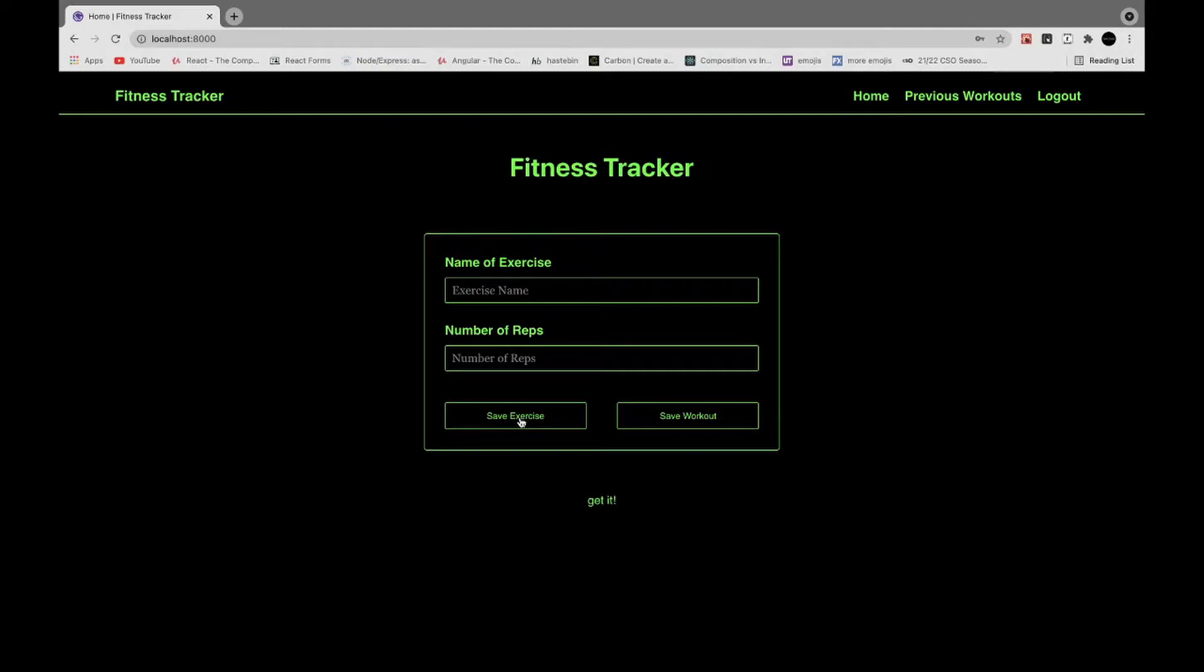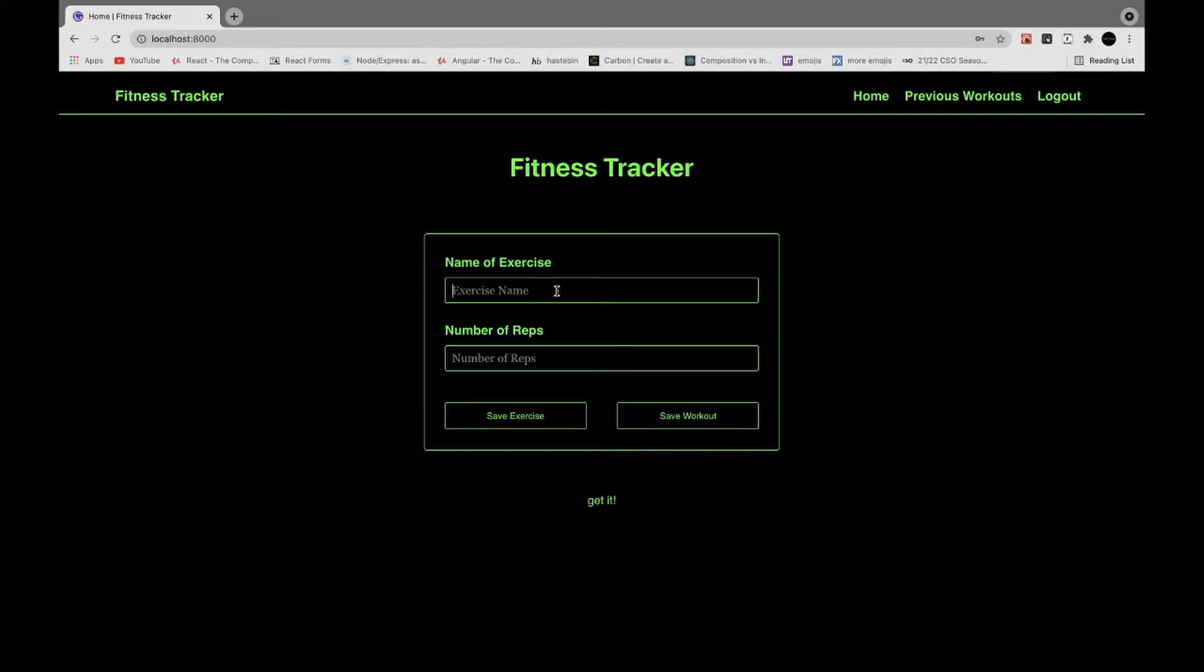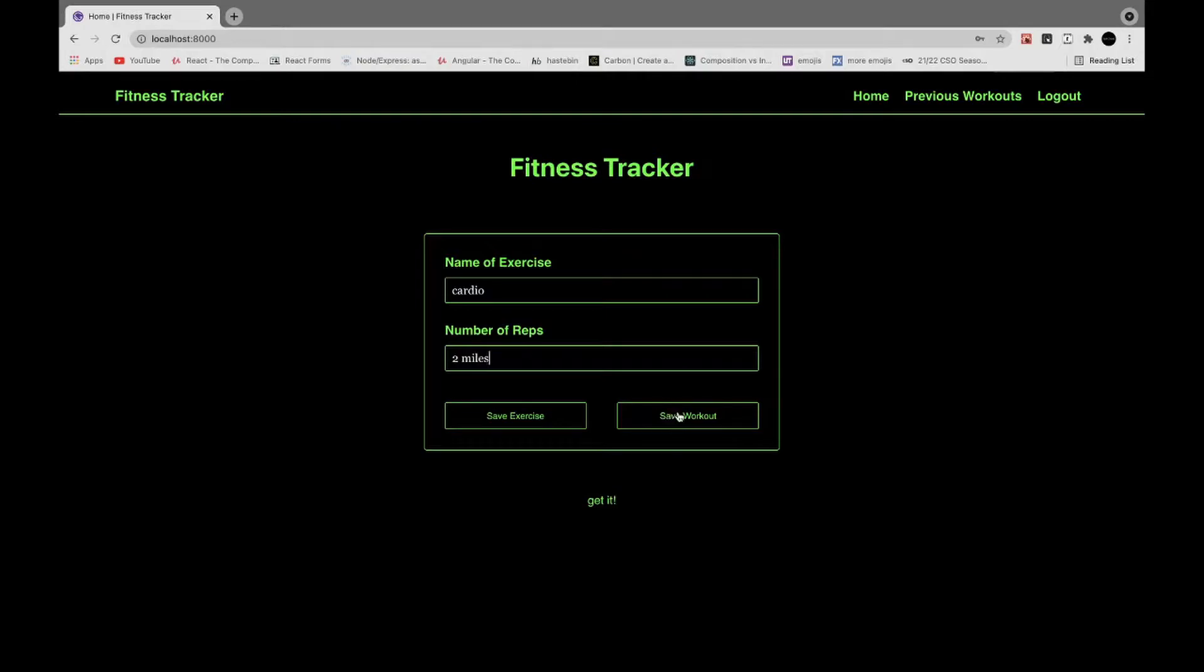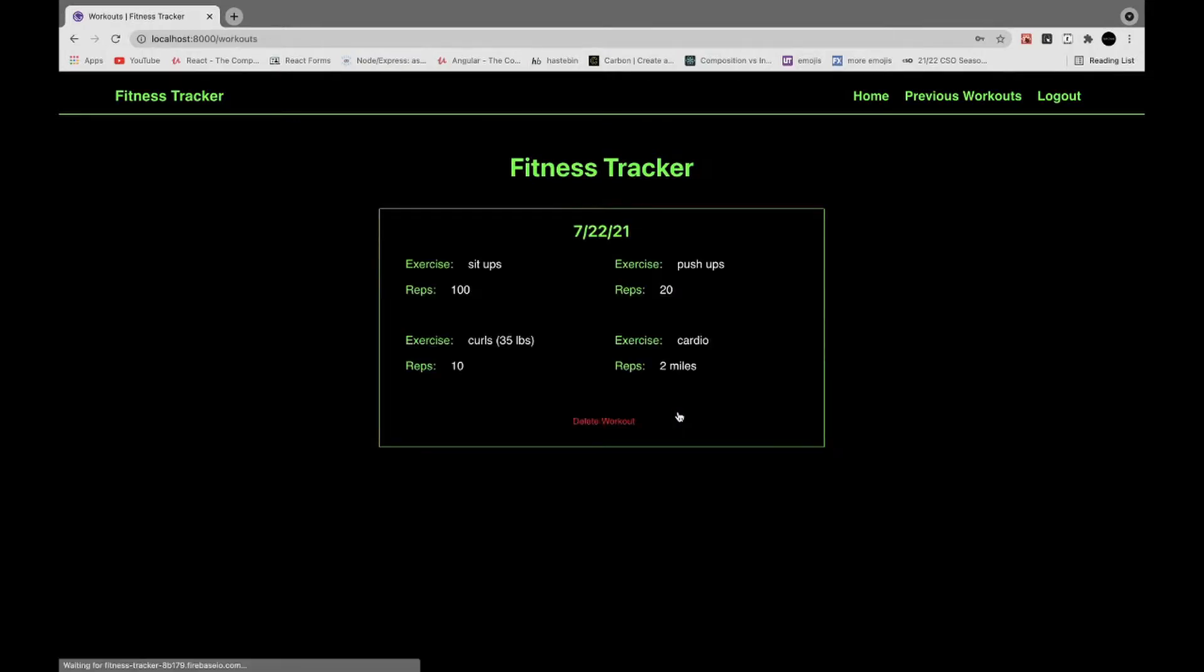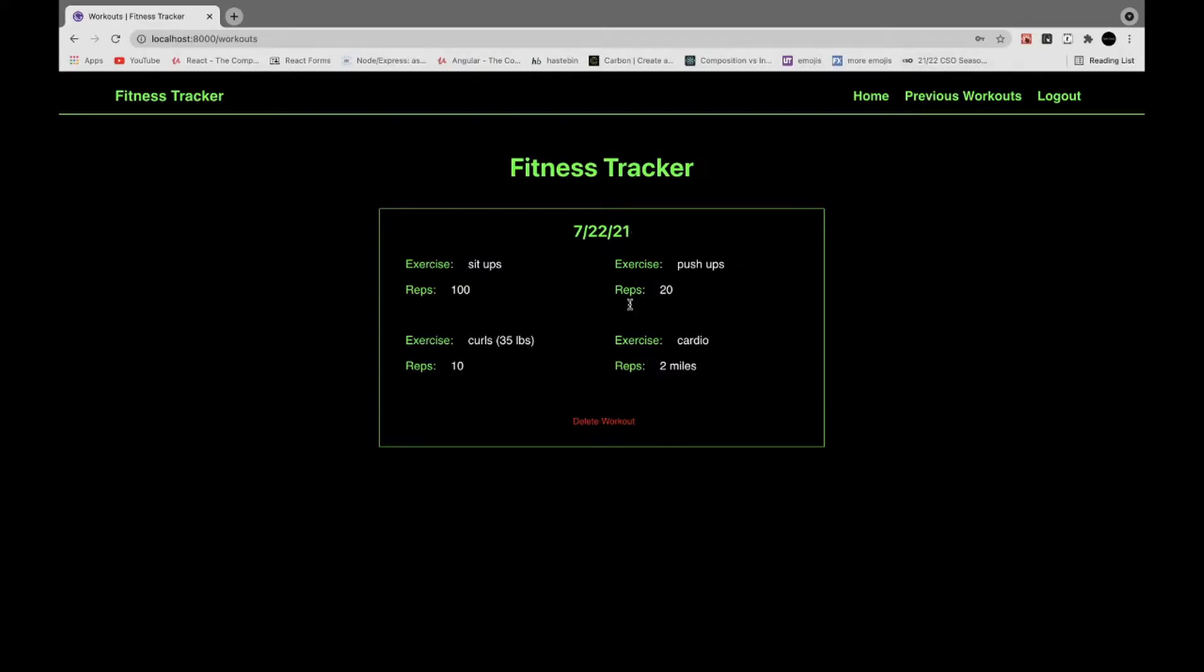And then you can either just save the workout now or I have it to where if they enter in an exercise and then hit save workout, it'll save that exercise as well. So we'll say cardio, two miles, and save workout. So it brings you to the previous workouts page where you can view previous workouts. I have the date, the list of exercises and reps for all your exercises for the workout, and you can delete workouts as well.